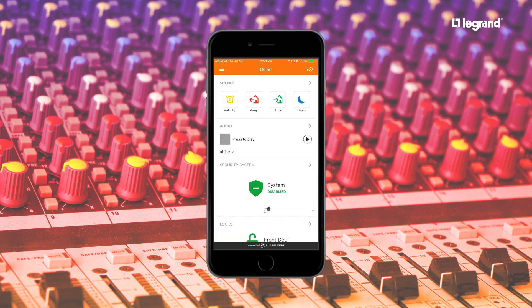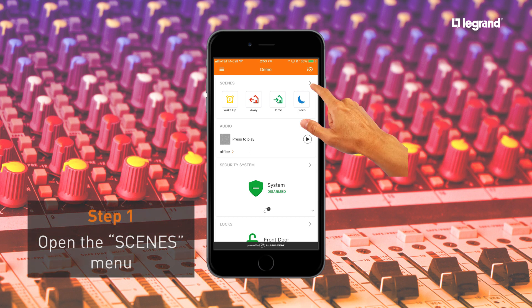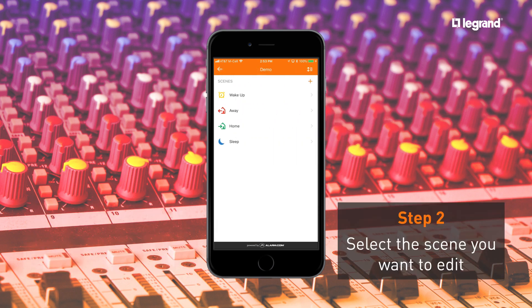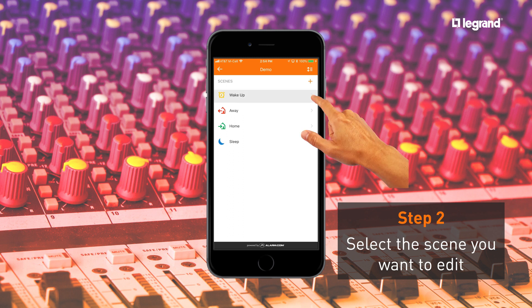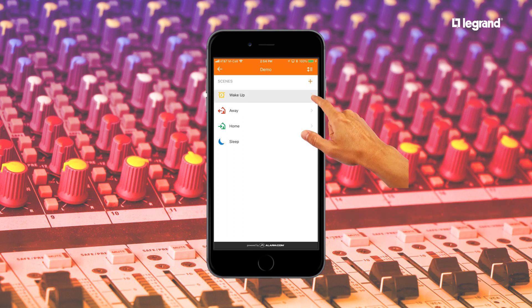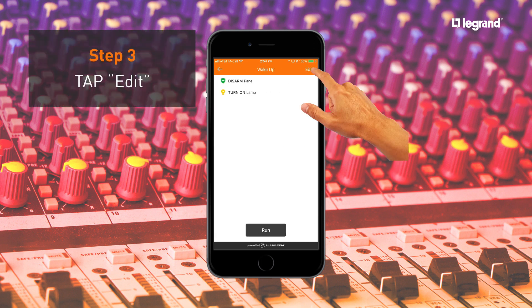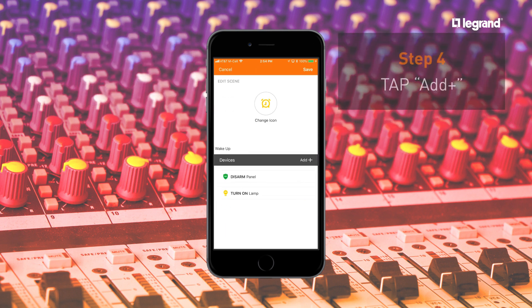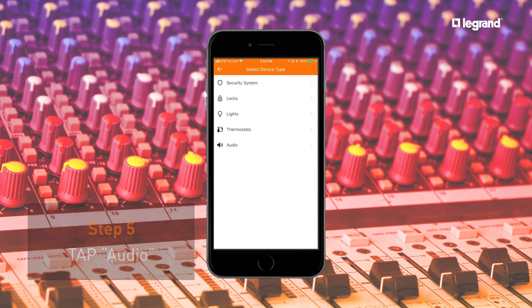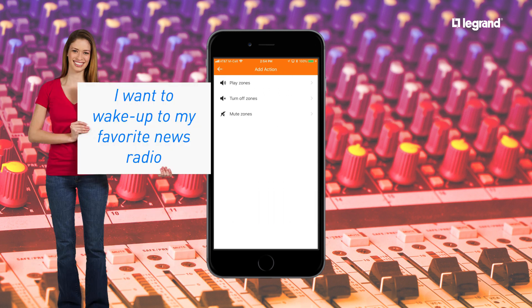To add audio control to an existing scene, simply open the Scenes menu. Select the scene that you want to add audio to, like your wake-up scene. Tap Edit. Tap Add. Select Audio. In this example, we want to play audio in the master bedroom when you wake up.